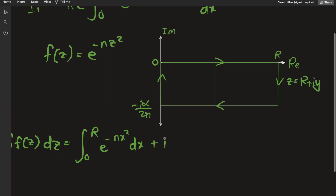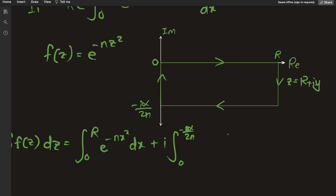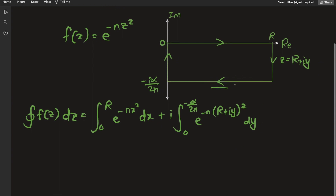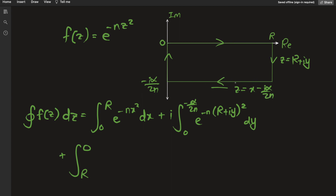On the vertical patch going down, z equals R plus iy, giving i times the integral from 0 to negative i alpha over 2 of e to the negative n times (R plus iy) squared dy. On the horizontal patch at the bottom, z equals x minus i alpha over 2n, with x as the variable and imaginary part fixed at negative alpha over 2n.